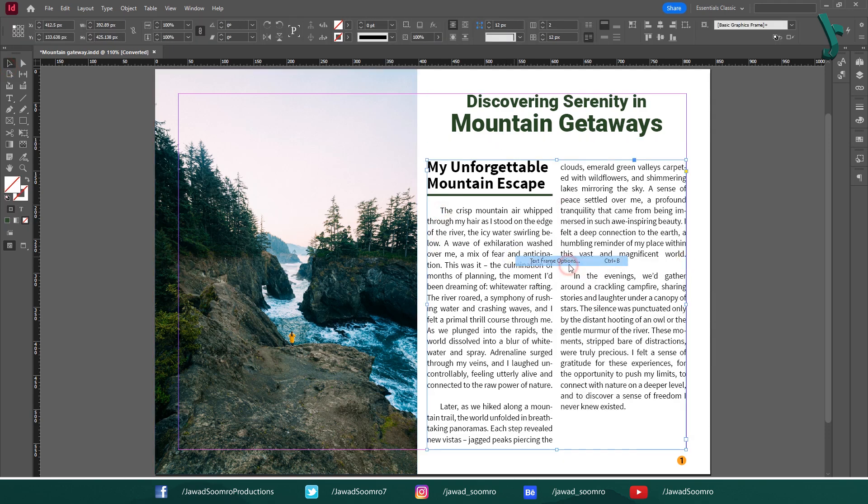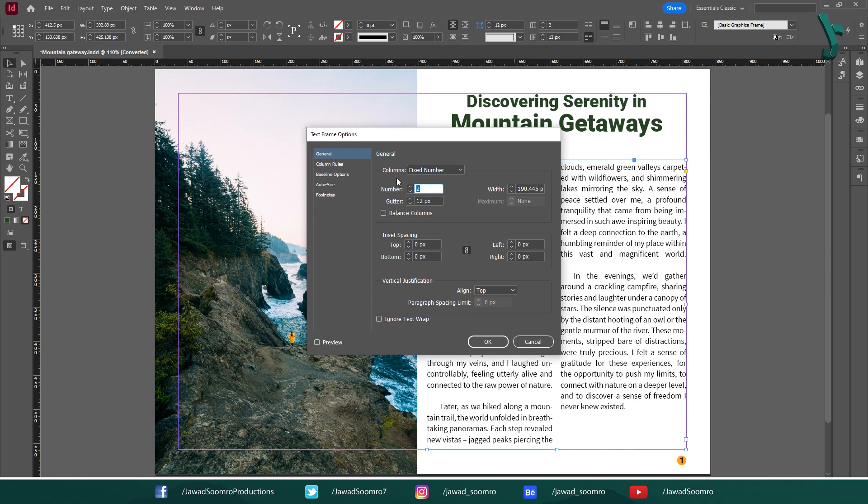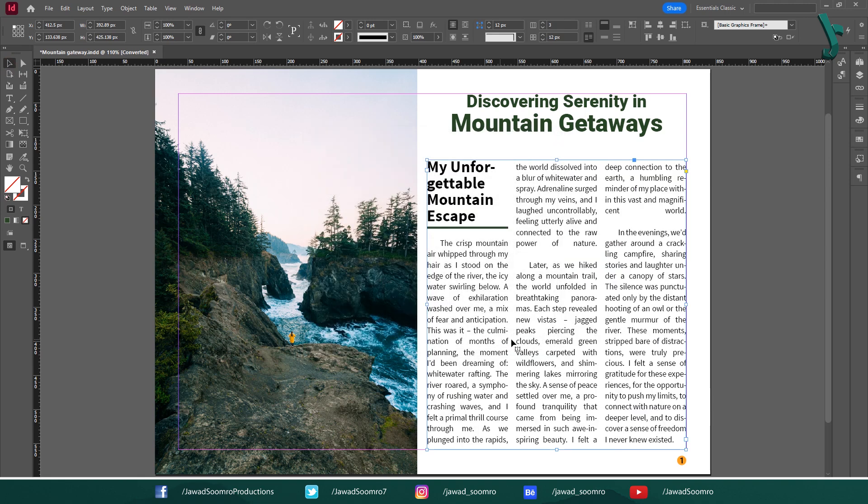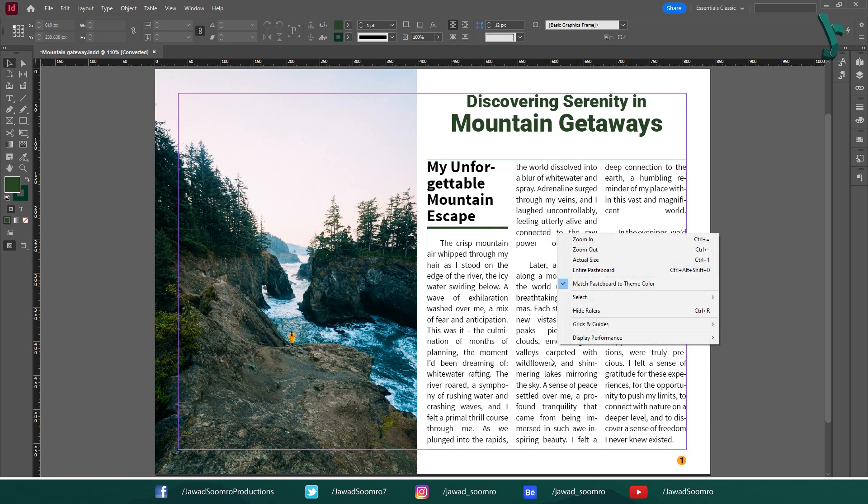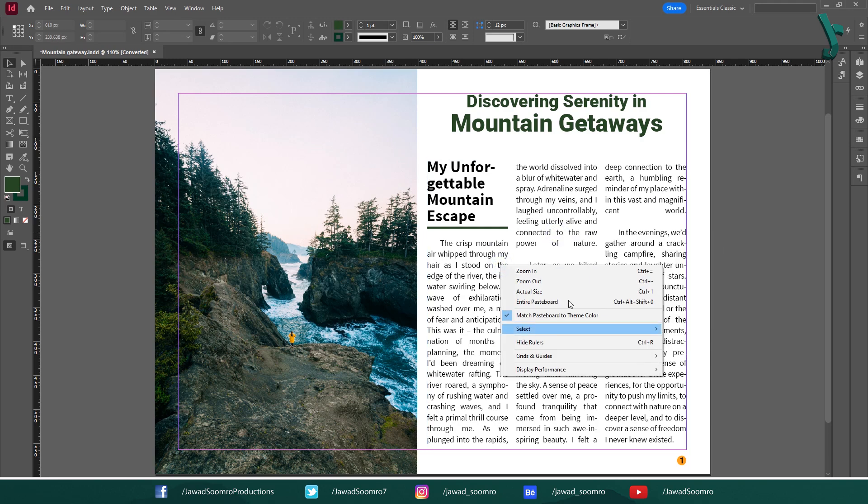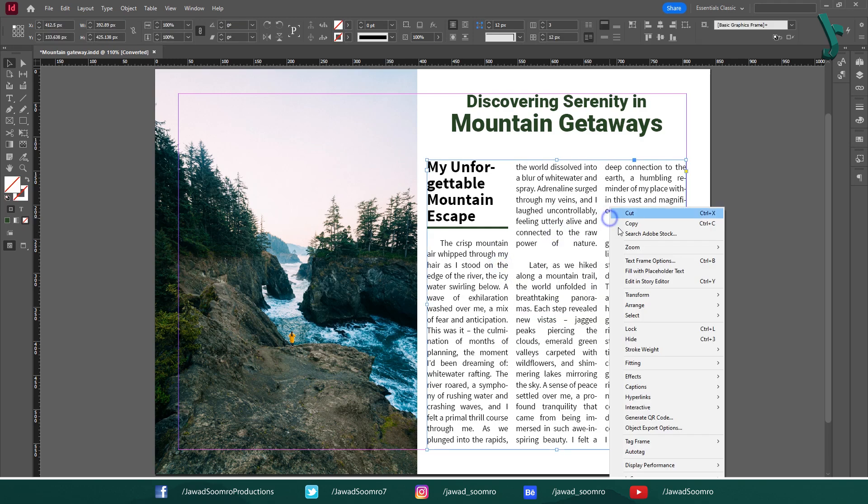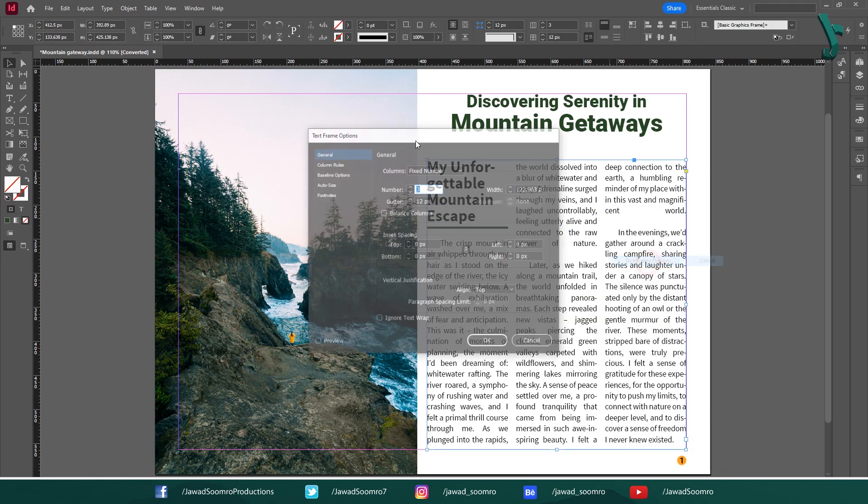Let's try three columns. Change the number of columns to three and click OK. Three columns can work well, but be mindful of the overall width of the page. Too many columns can make the text appear cramped and difficult to read.